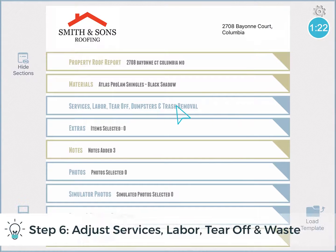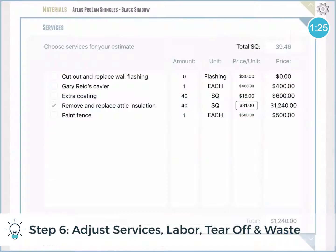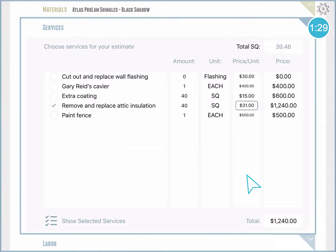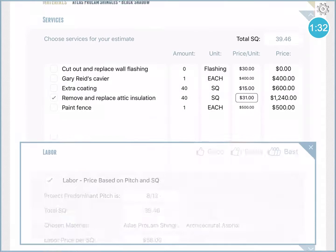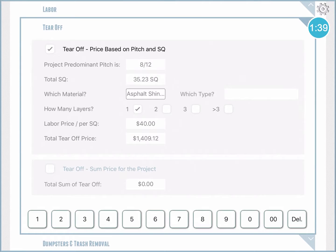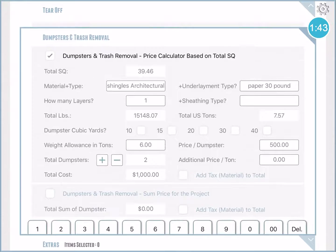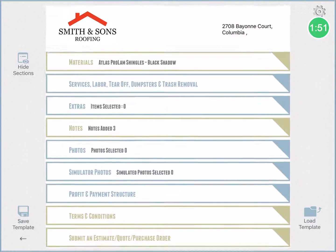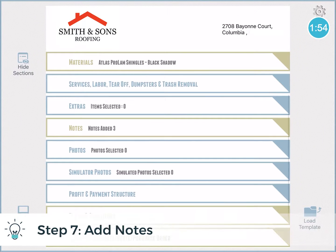From that moment on you can add any general services your company provides, and this could be either calculated by price per unit or as a set price, and be added directly from the settings. Labor pricing — whether you do it as a one-sum price, price per square, or just add the line item labor. Similarly for tear-off costs and waste and dumpster costs. Basically every line item in your estimate can be edited by a price per square or as a one-sum price edited within the settings.